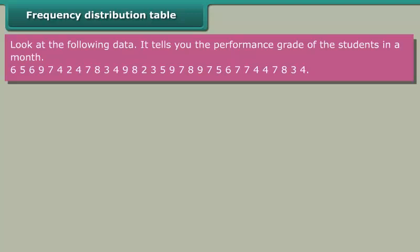The data is: 5, 6, 9, 7, 4, 2, 4, 7, 8, 3, 4, 9, 8, 2, 3, 5, 9, 7, 8, 9, 7, 5, 6, 7, 7, 4, 4, 7, 8, 3, 4.